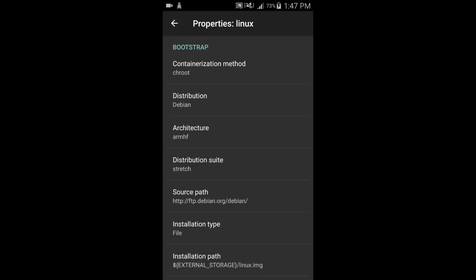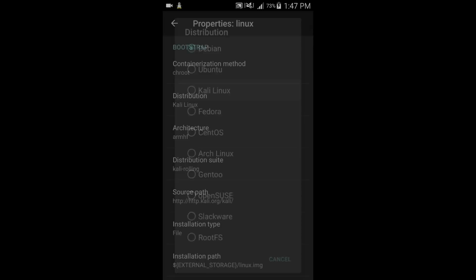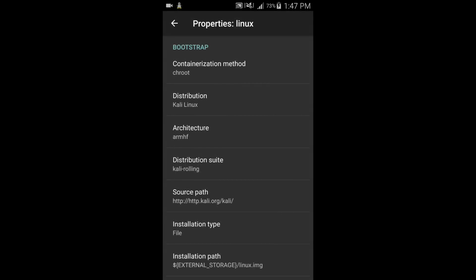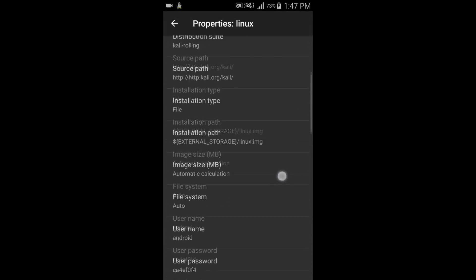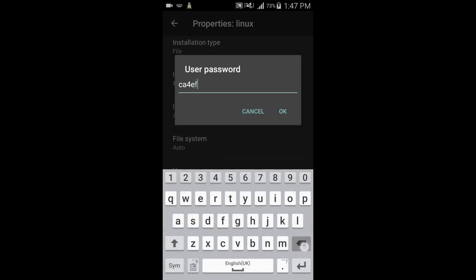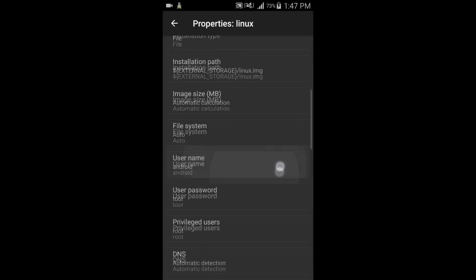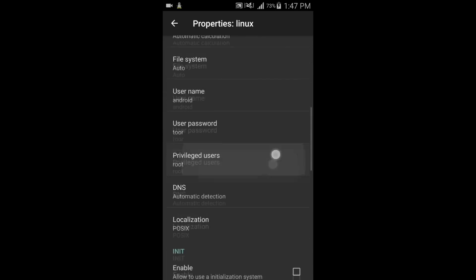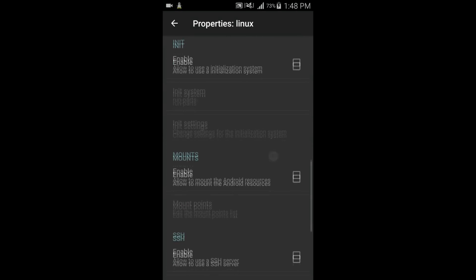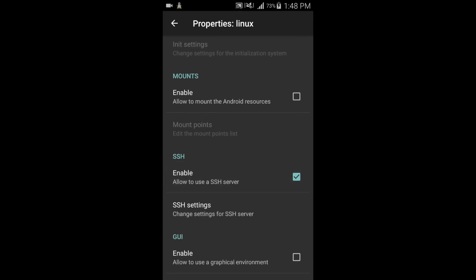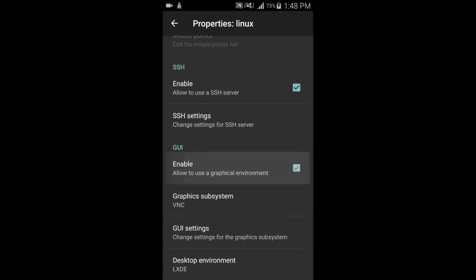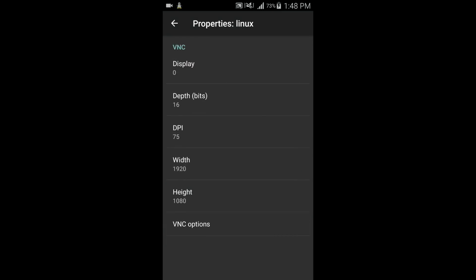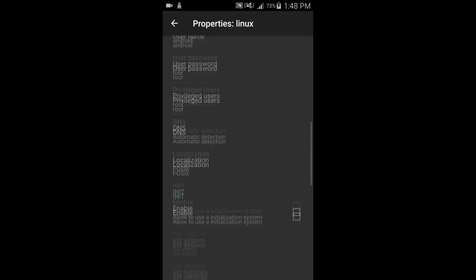First of all, go to distribution and select Kali Linux. Then go to password, select TOR. Then enable SSH server and graphical environment.